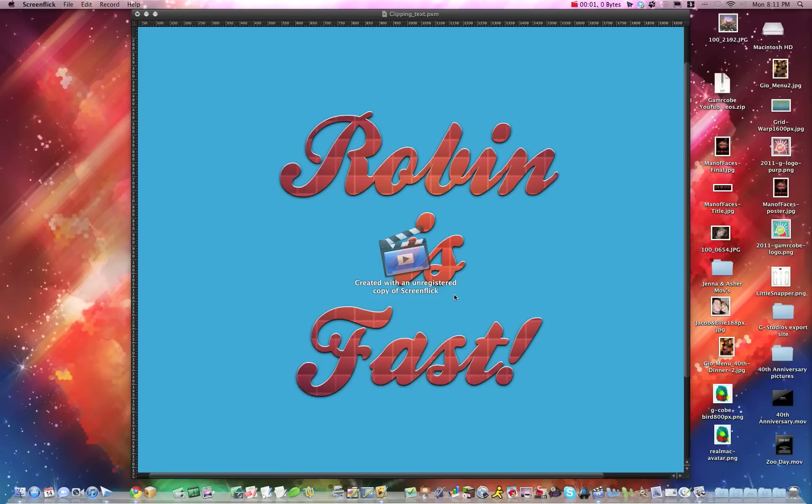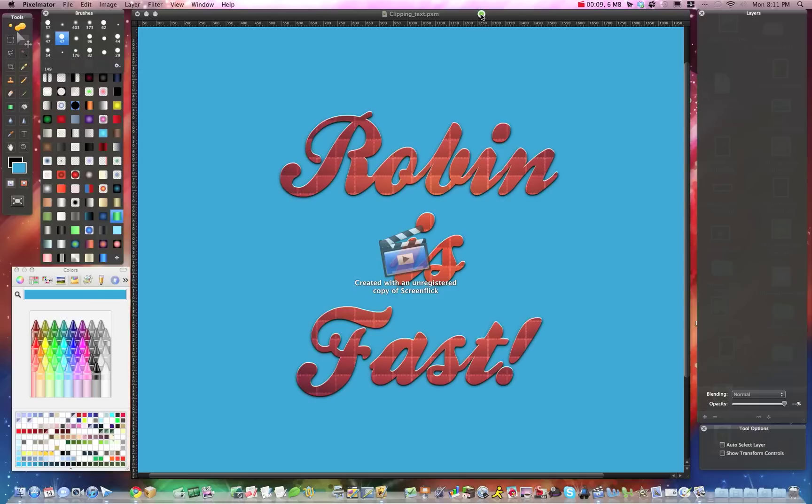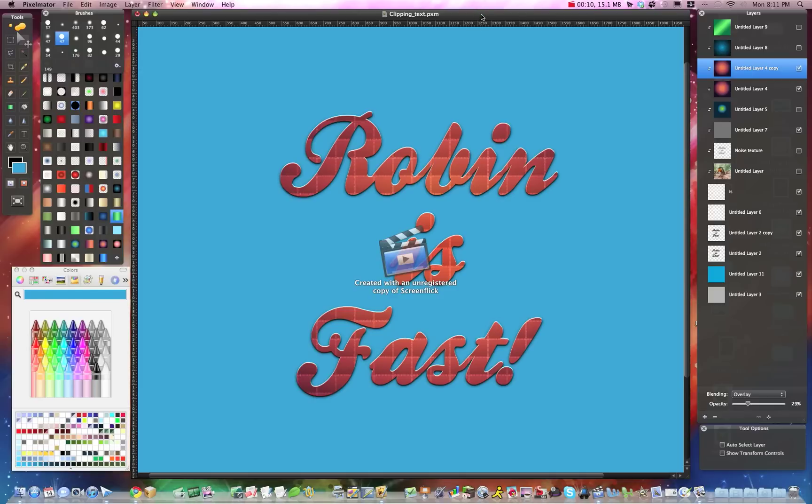Marikobe Studios here, and today we're going to get into using clipping masks with overlaying really neat textures and colors over text. We're going to show you a lot of different ways that you can do this.